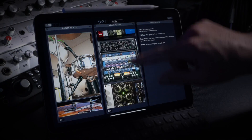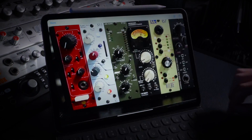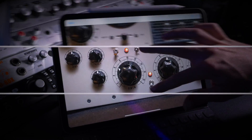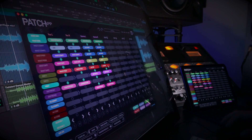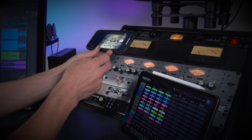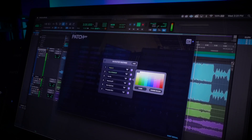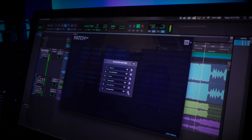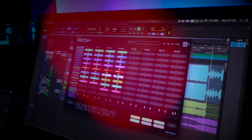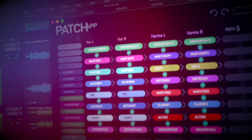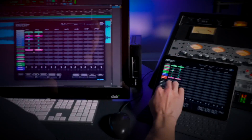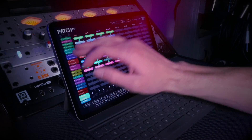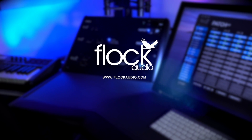You can explore all the additional advantages that PatchAppDX has over PatchApp, and see how hardware management can take your organization and analog routing and hardware setup to the next level. Happy patching!